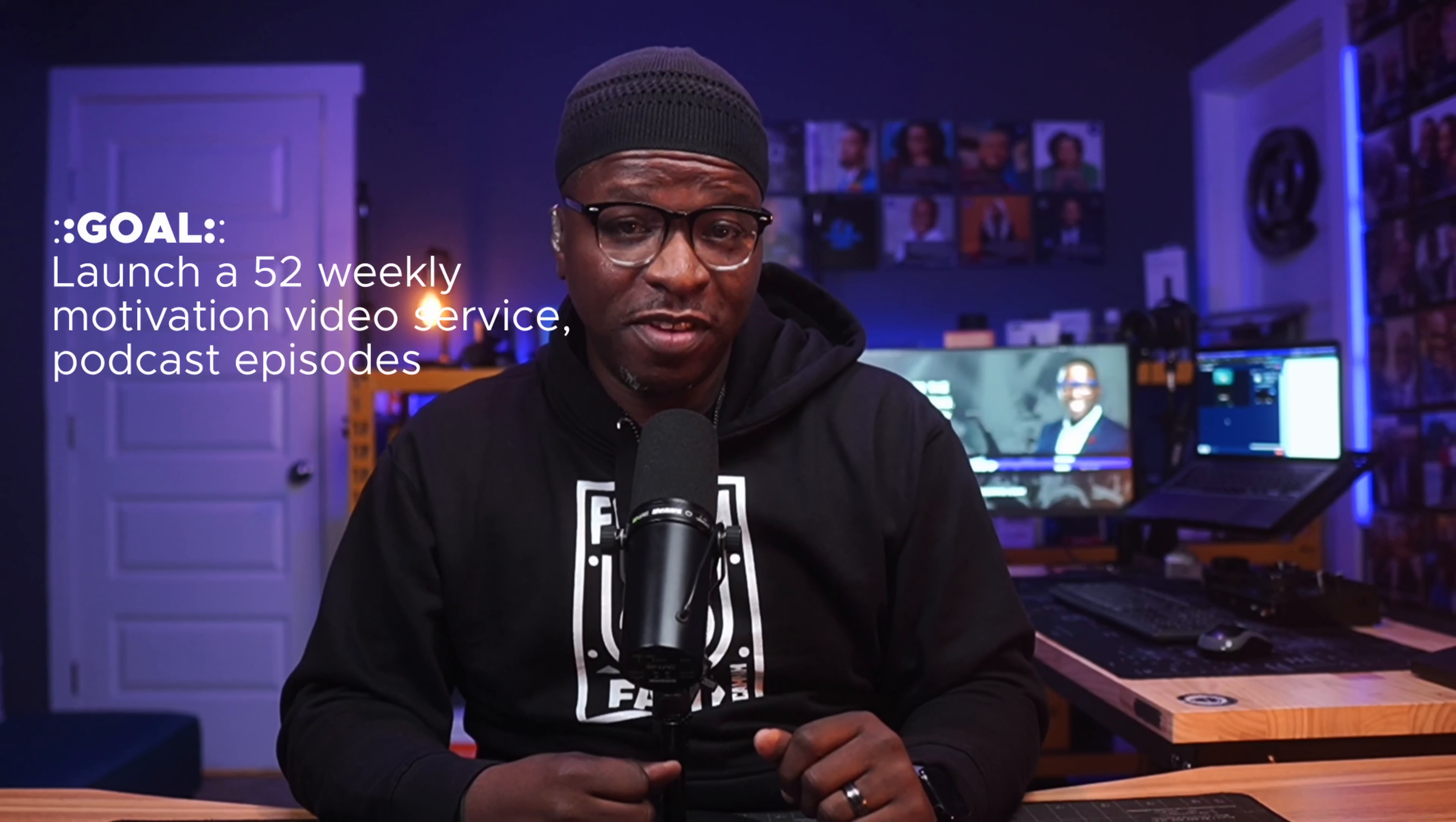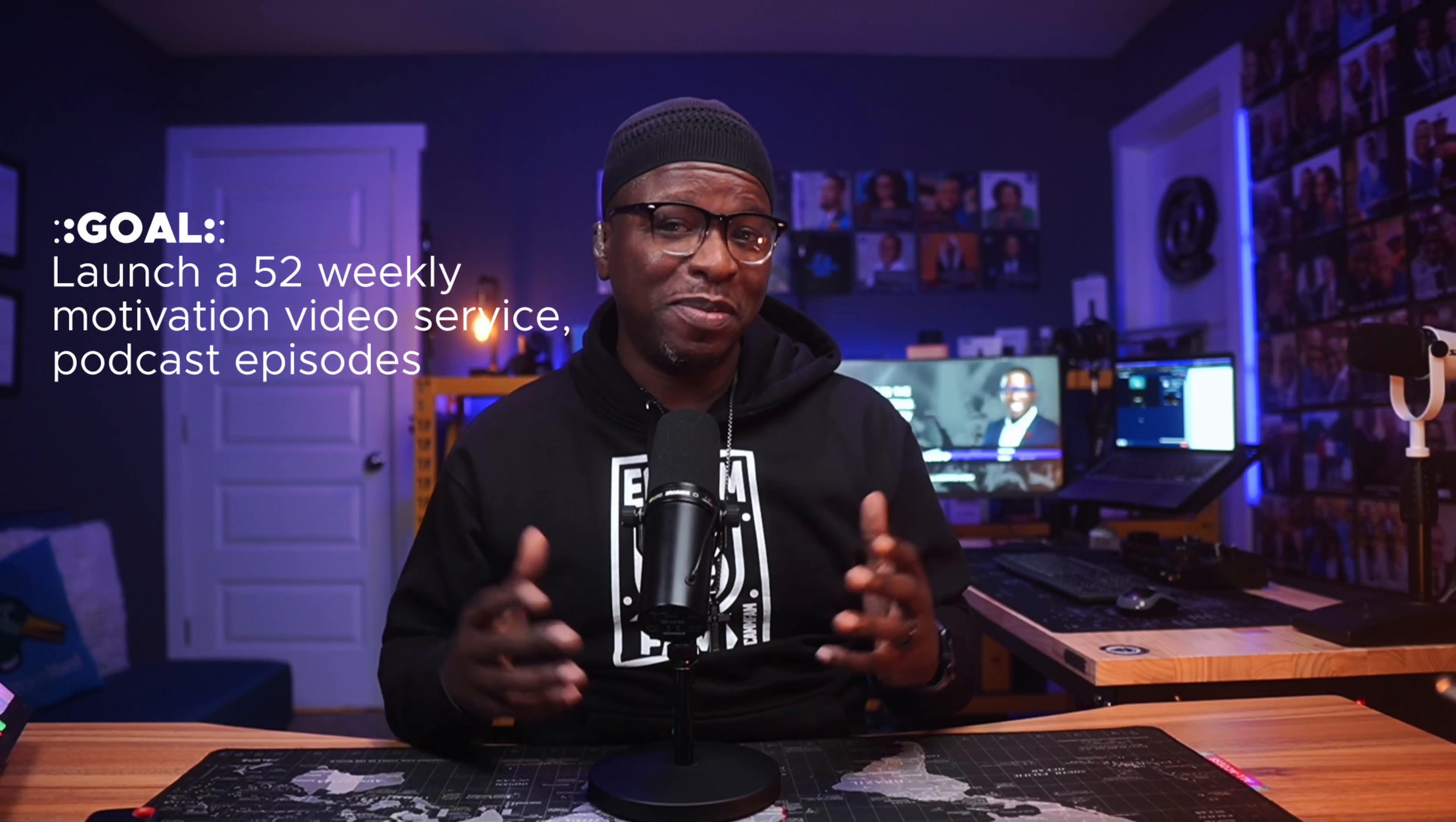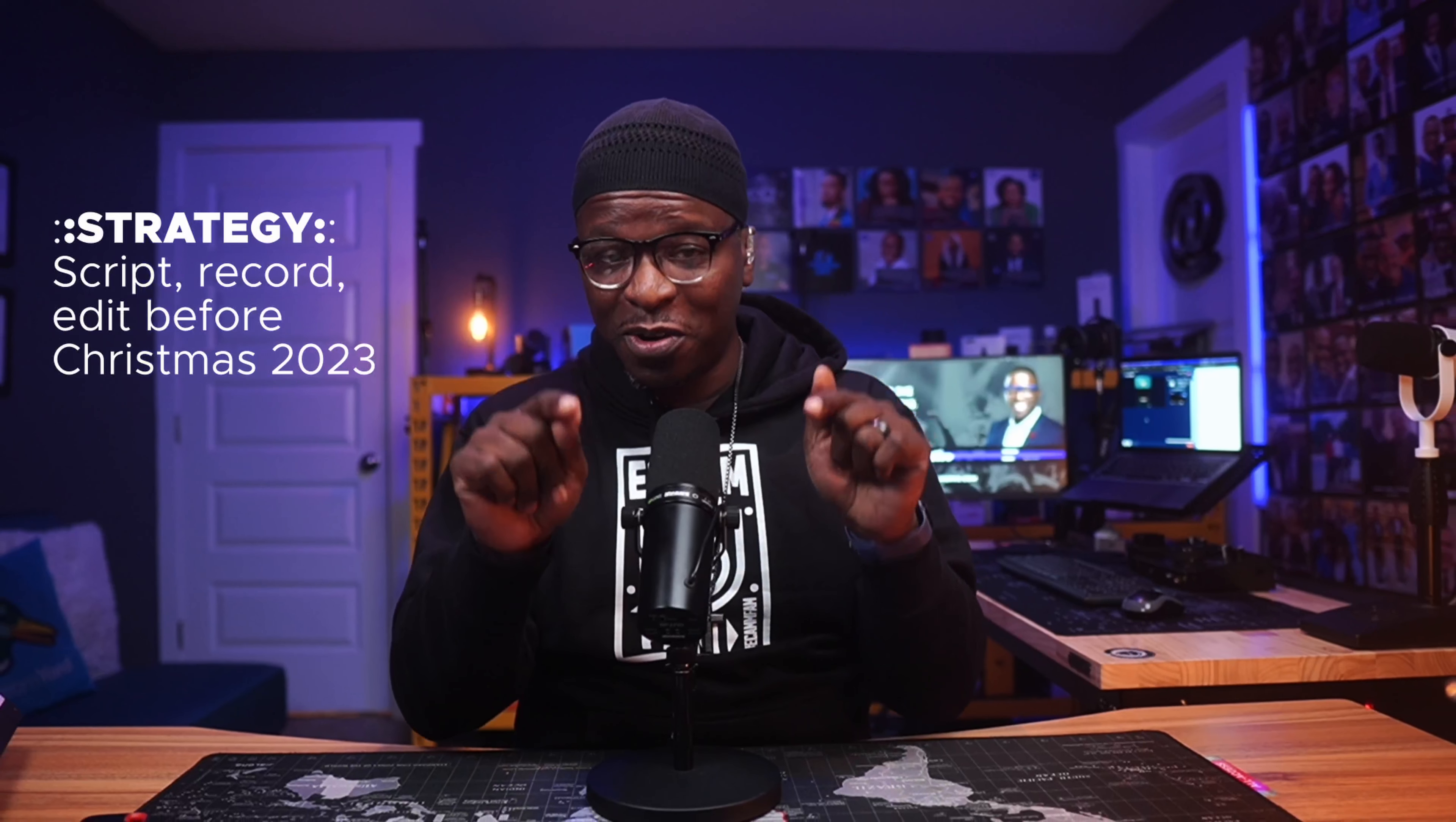The goal? Launch a weekly motivation video series and podcast in 2024 and have 52 episodes in the can. The strategy? Script, record, and edit them before Christmas 2023. Problem? It was mid-November and we had no content created yet.